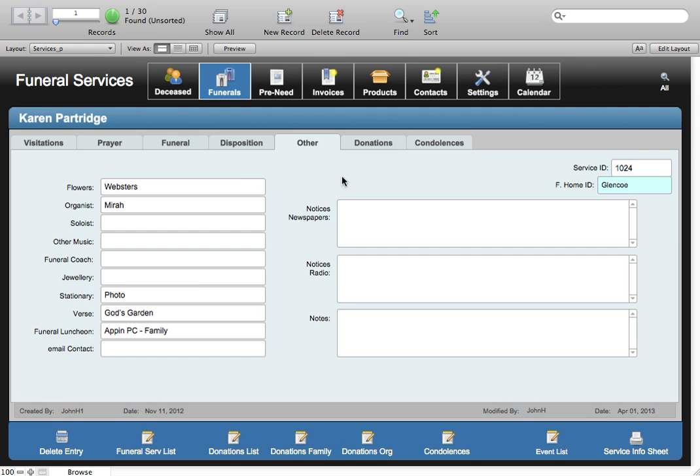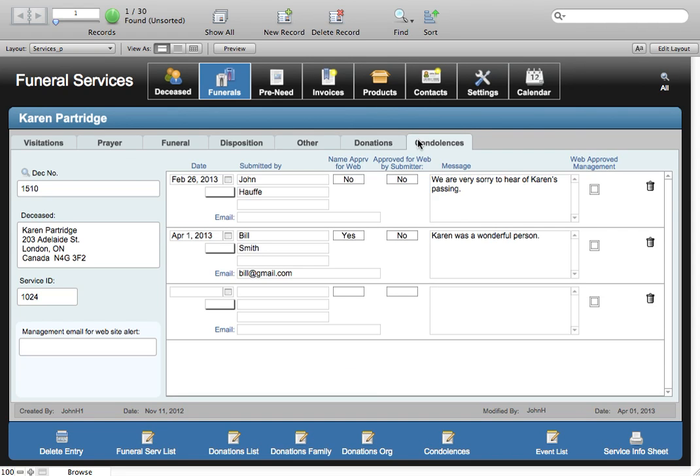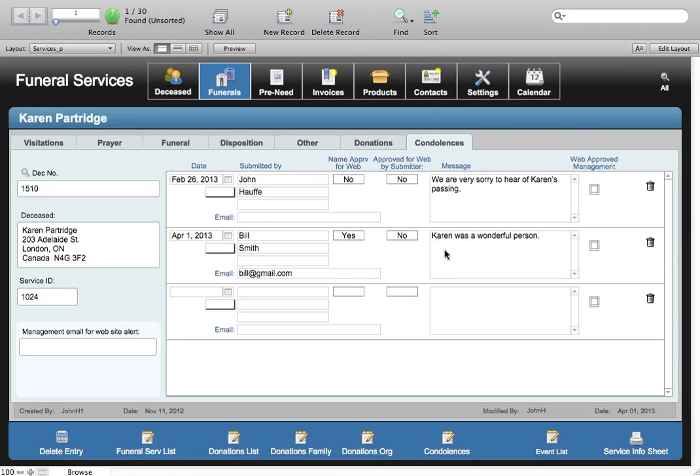And then we've got an area over here for donations and condolences. The condolences in this case is linked to the funeral home's website so that clients can enter their own condolences. But don't worry, management of the funeral home will be looking over the condolences before anything gets reposted to the website, if at all. Some families like that, some don't.